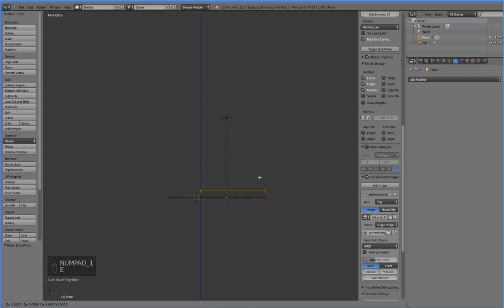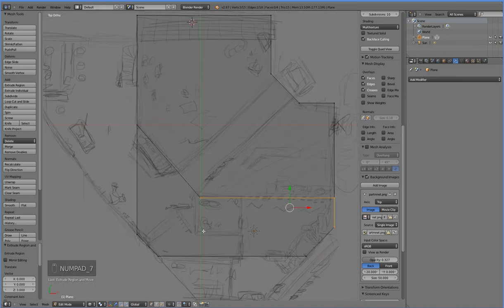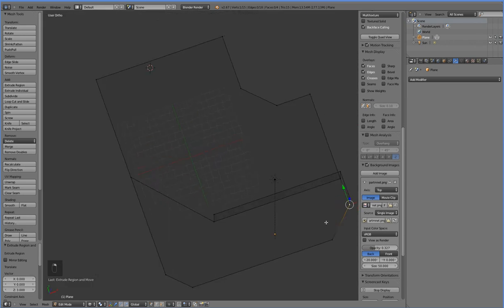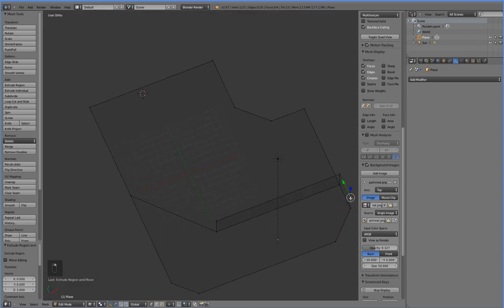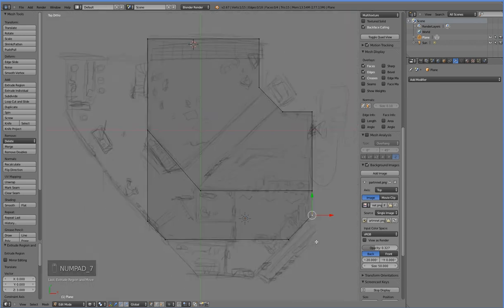How high do we want to go? Well, let's go ahead and make every floor 3 meters. So that would be 1, 2, 3, 3 meters. And now we can just do the exact same thing.